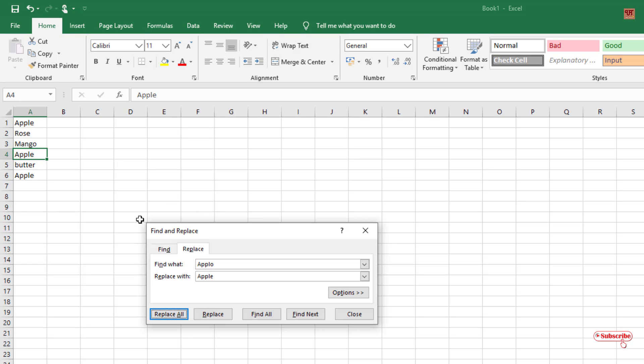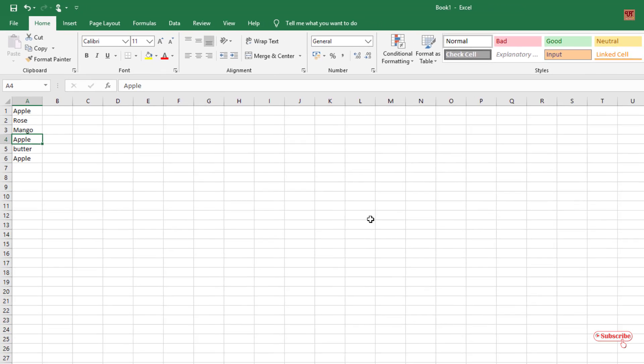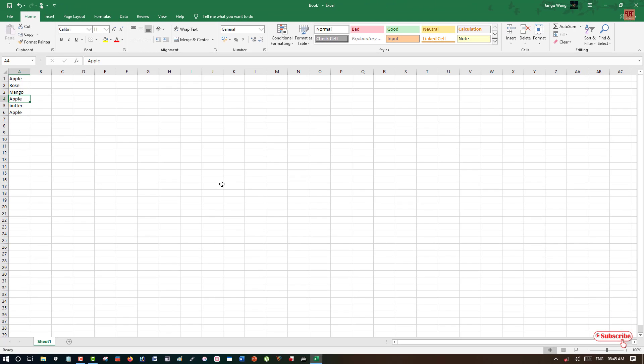So in this way you can easily and quickly replace the misspelled words in Microsoft Excel. If you have never known this or you're a beginner working with Microsoft Excel and you're in need of this tutorial, then definitely you should check this out.